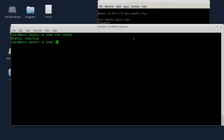To do this: sudo UFW allow — I'm going to allow the connection to port 22 through TCP, because SSH is working through TCP.